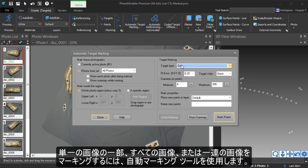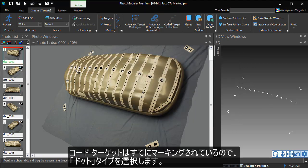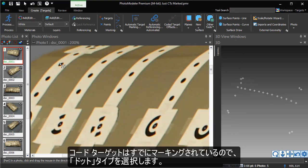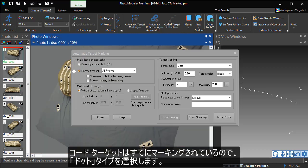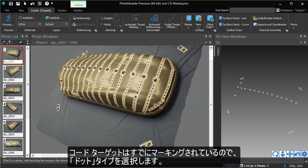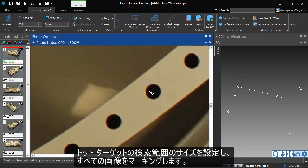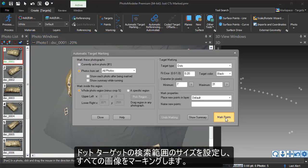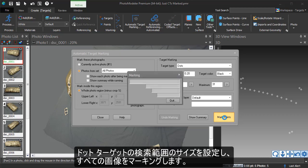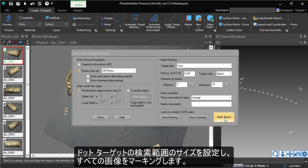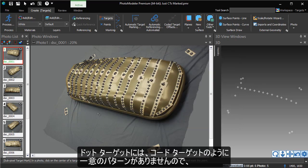The coded targets have already been marked, so we will select the dot type. We will set a search range size for the dots and mark all the images.